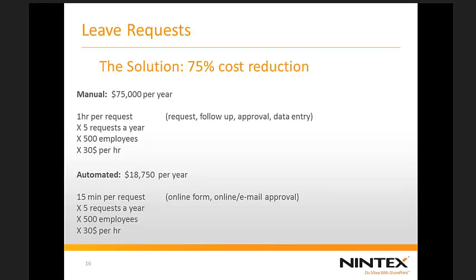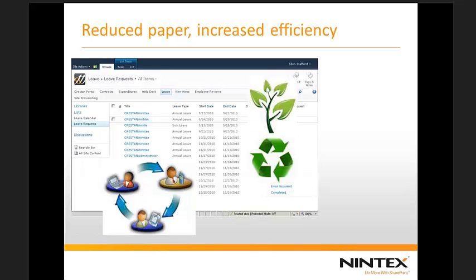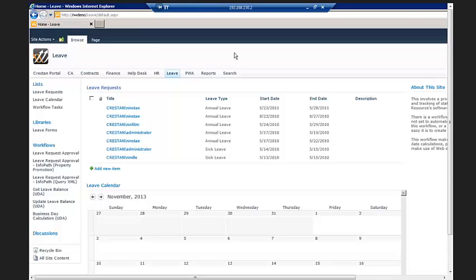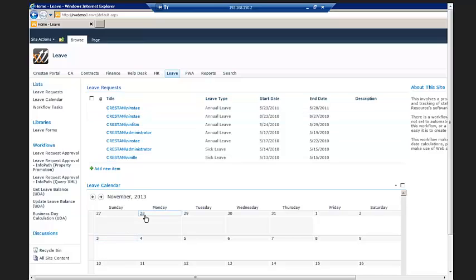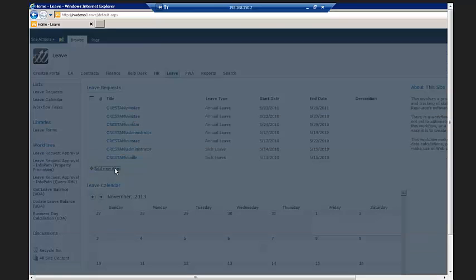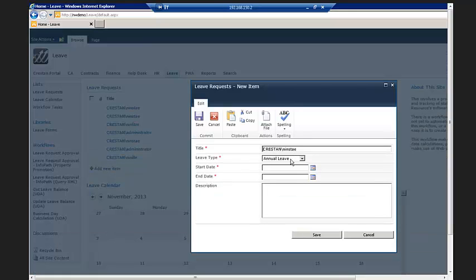So what you've done is taken a lot of the workload off HR people through a manual process and given time back to HR to work on other important things beyond just leave requests — they can do more of the core function they're there to perform. There's a tremendous amount of paper reduction. I want to show you this example on a site. I want to show you the end user experience first, and then show you how we built it — really how the Nintex tool works.